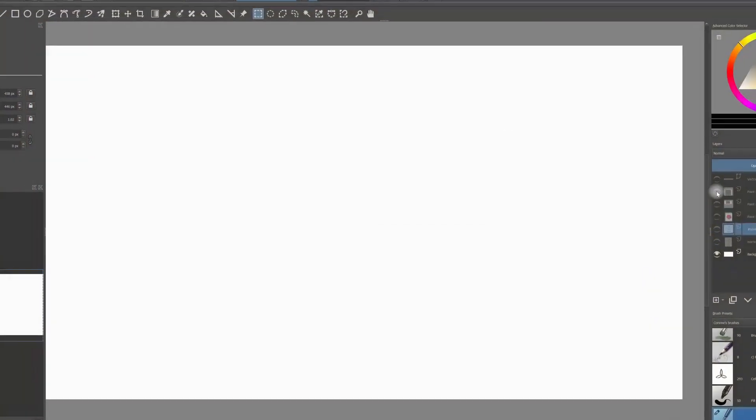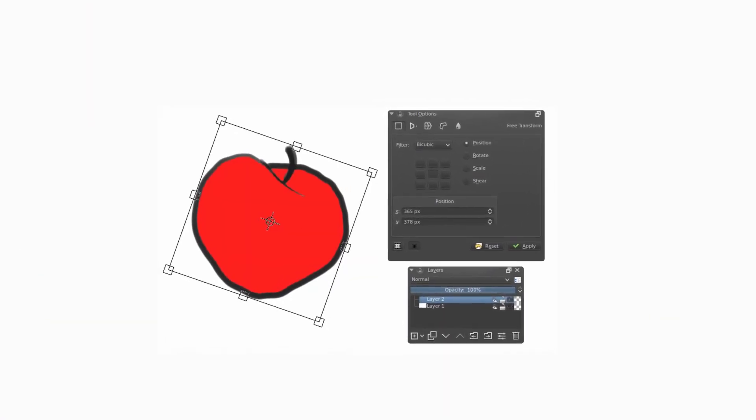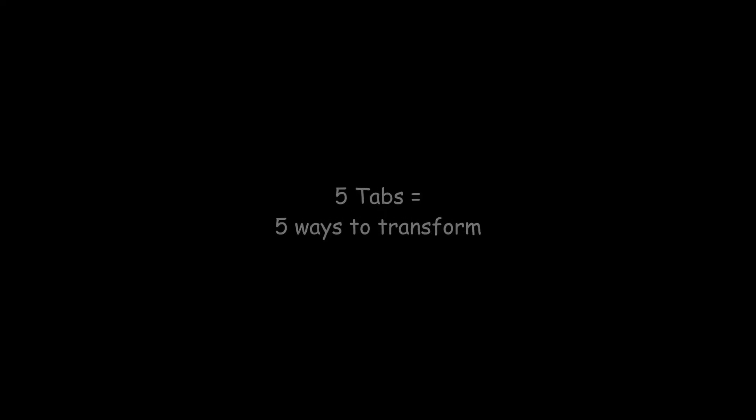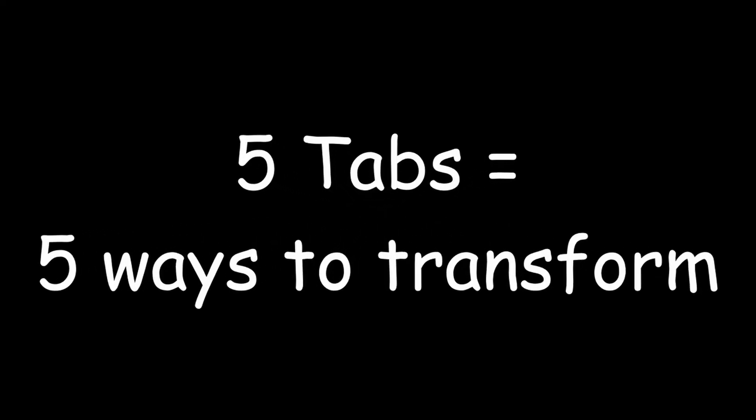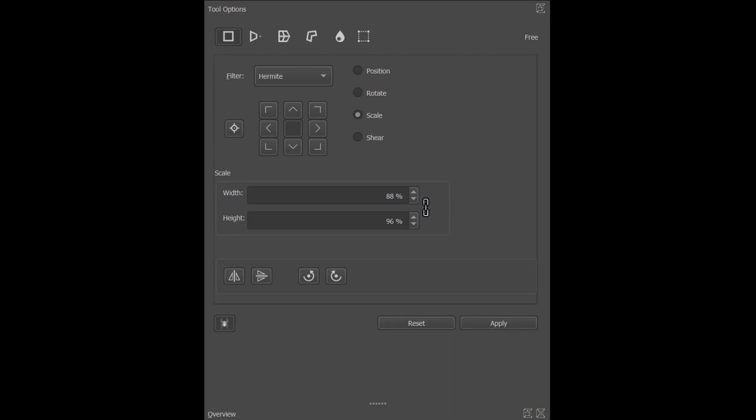Today we are going to concentrate on the transform tool. Before we start, let's look at the tool options docker.